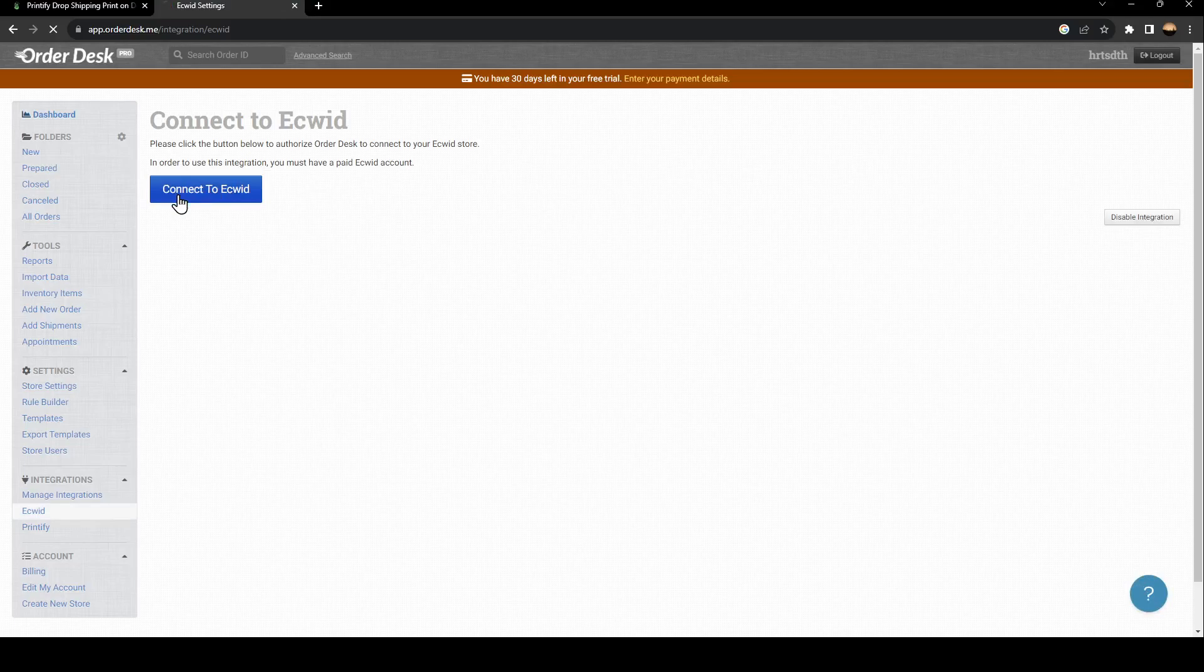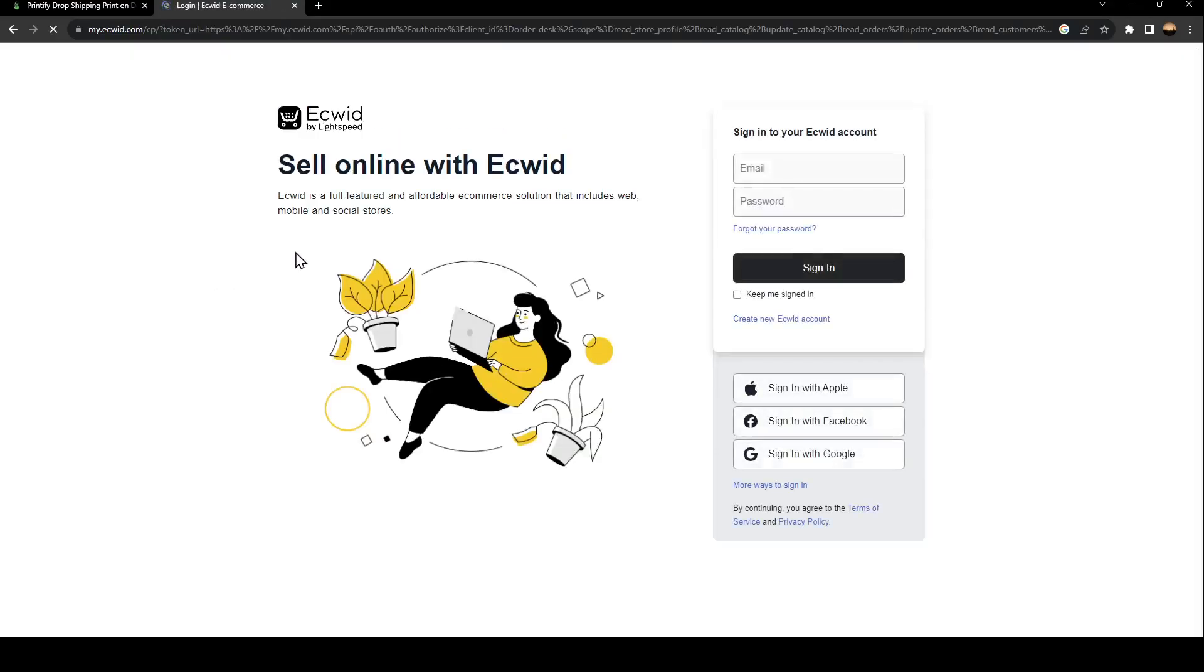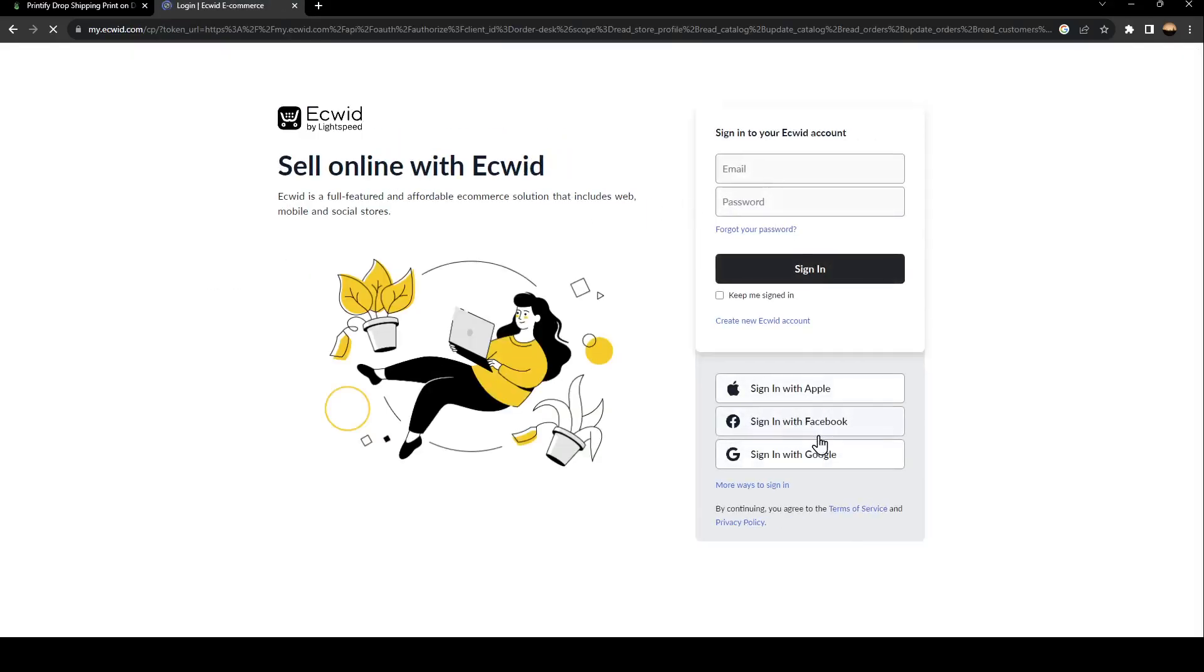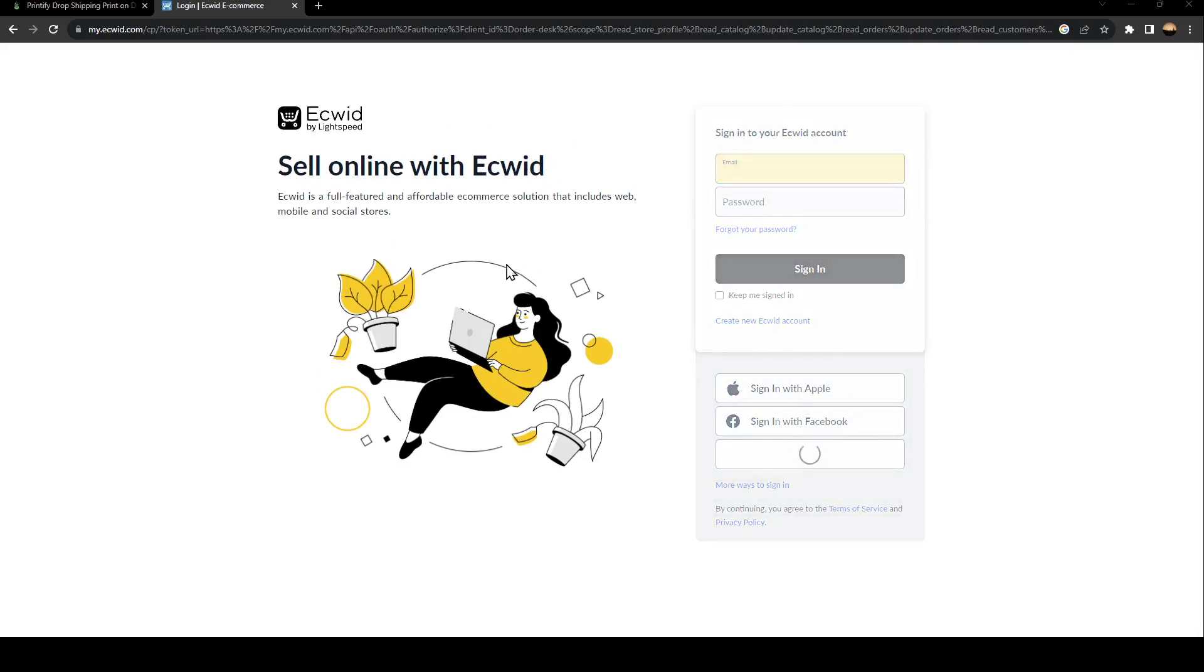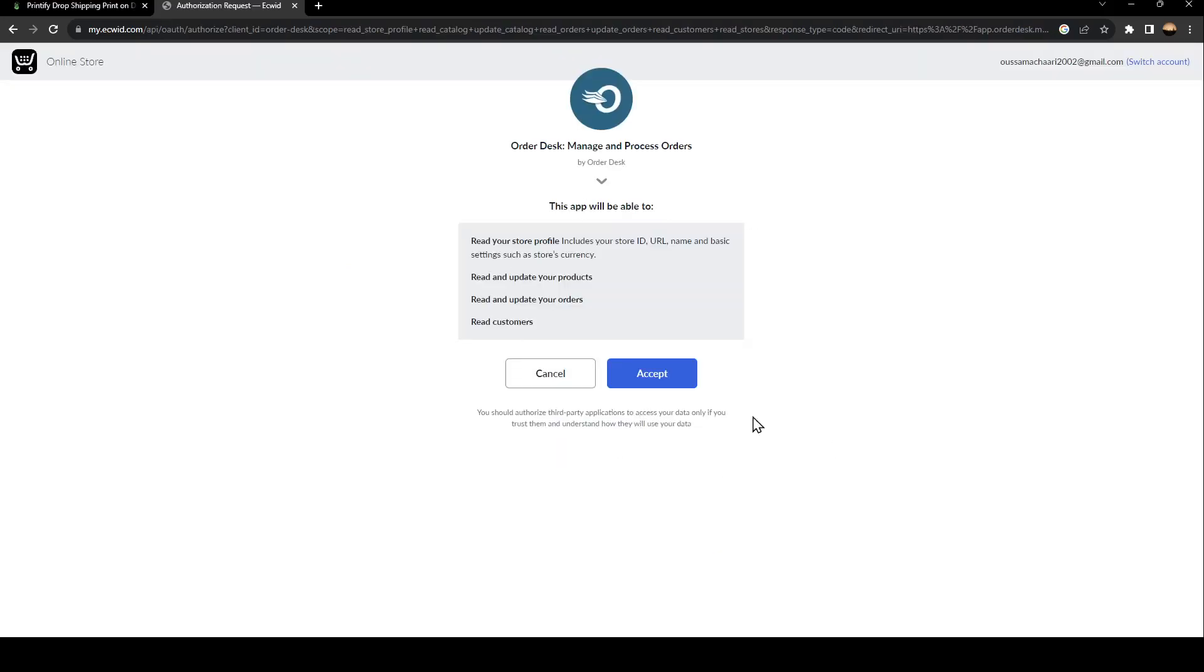From here, you need to connect your Ecwid store. Just go ahead and sign in. I don't have an account on Ecwid, so I'm going to click Continue with Google. We're going to sign up quickly, and then just go ahead and click on Accept.